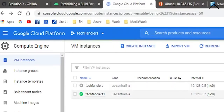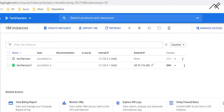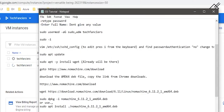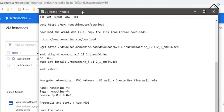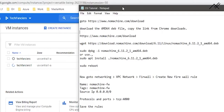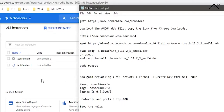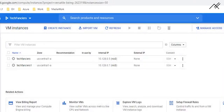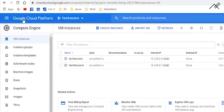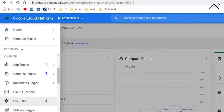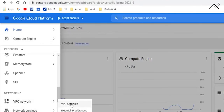Once the machine has rebooted, stop it and go back to the home page. Now we need to set up changes in the firewall for this machine. I know this process looks a little complex, but it is a one-time setup — once you have the environment ready, you won't need to do this again. From the home page, go to Networking, then VPC Networking.